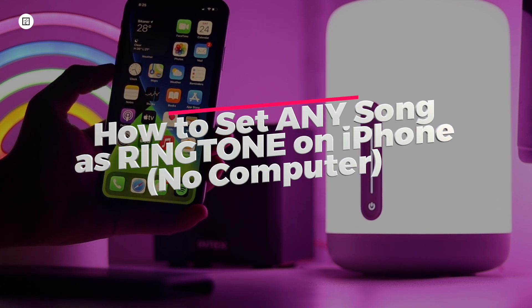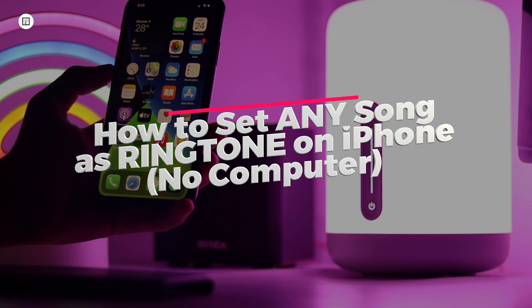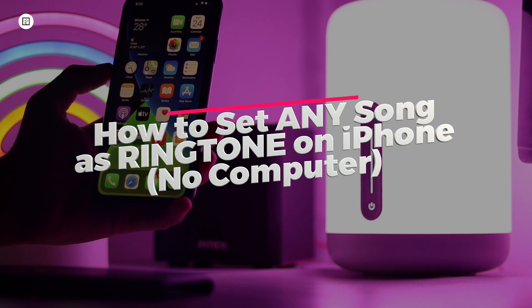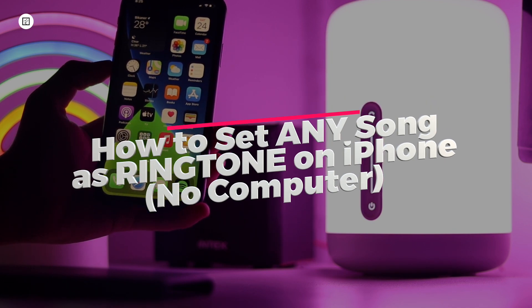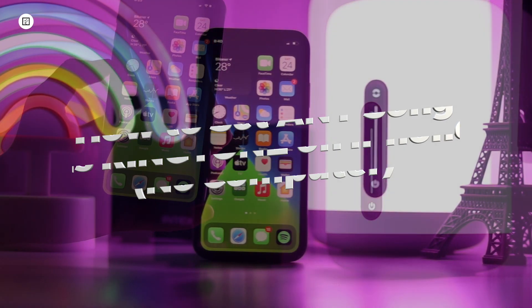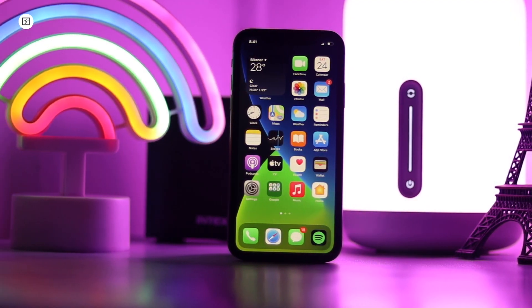I'll share two methods to set any song as your iPhone ringtone. The first method is using Apple's GarageBand app.